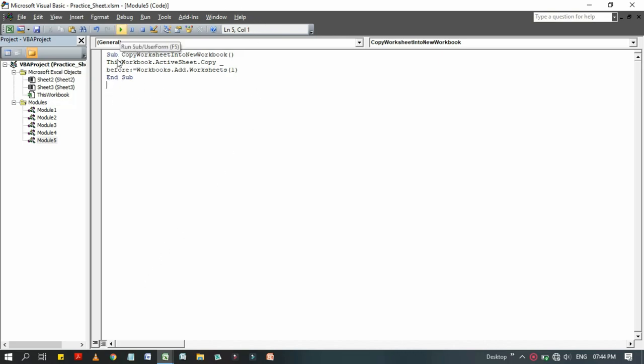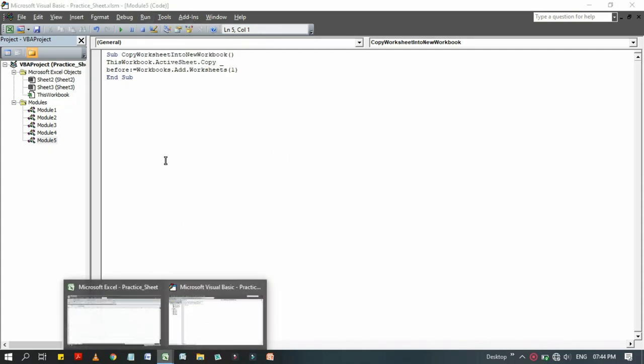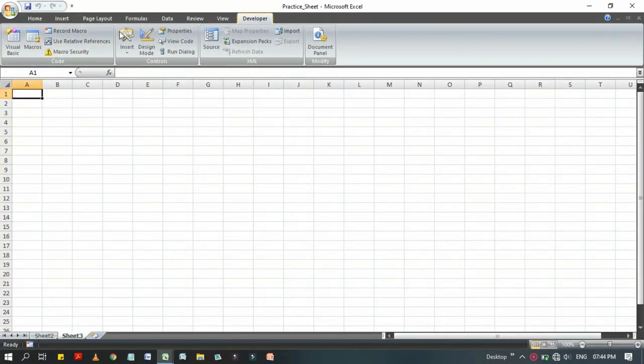You can directly run that code from this Visual Basic Editor by clicking through this green play button, that is Run Sub or User Form, or by pressing the F5 button from your keyboard, or by going through Run then Run Sub or User Form.